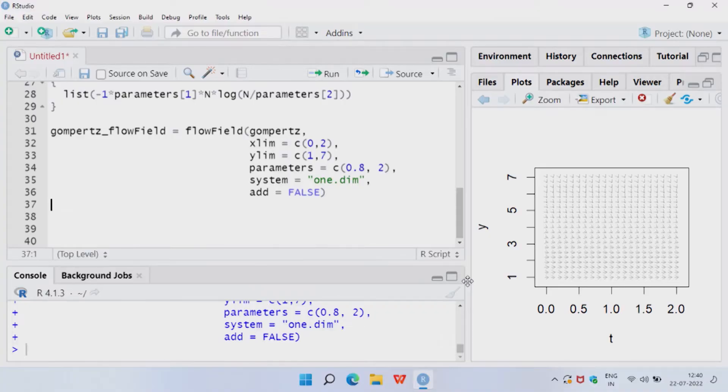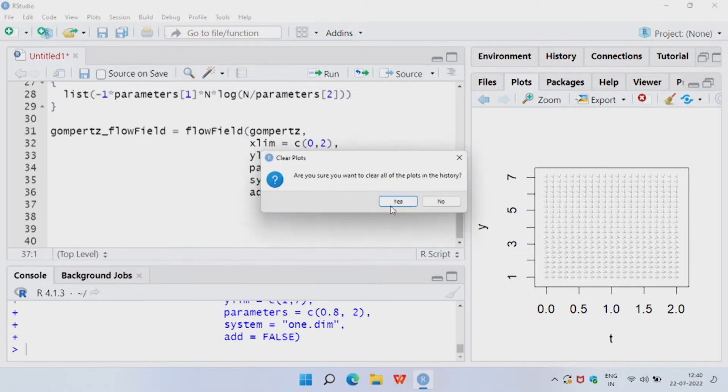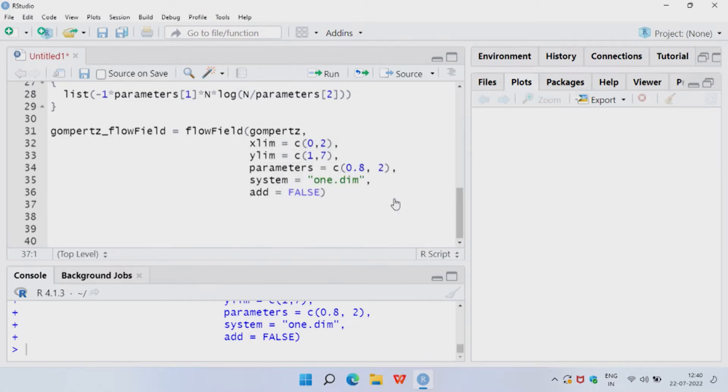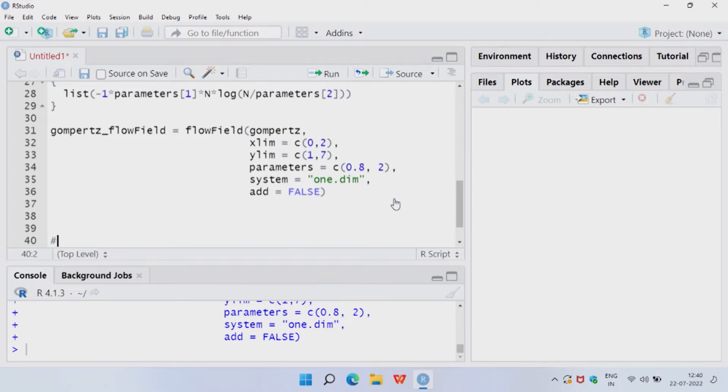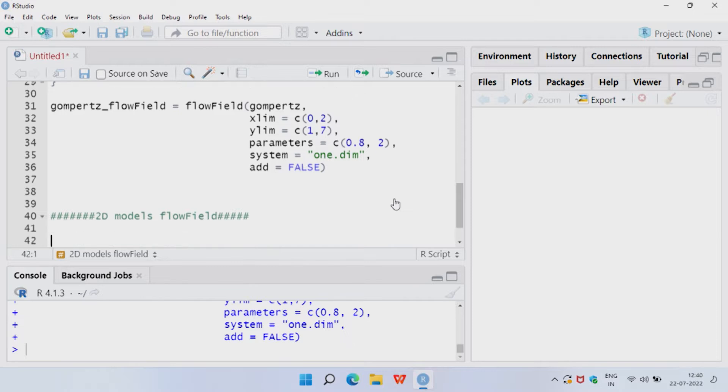So in the previous lecture, this is where we ended up, where we made models for logistic growth model and Gompertz model. We are going to clear up the space. For clearing up the figures, you can just click on this broom icon here and then click yes, that yes, I want to clear up all the figures. And then write a comment saying 2D models flow field.